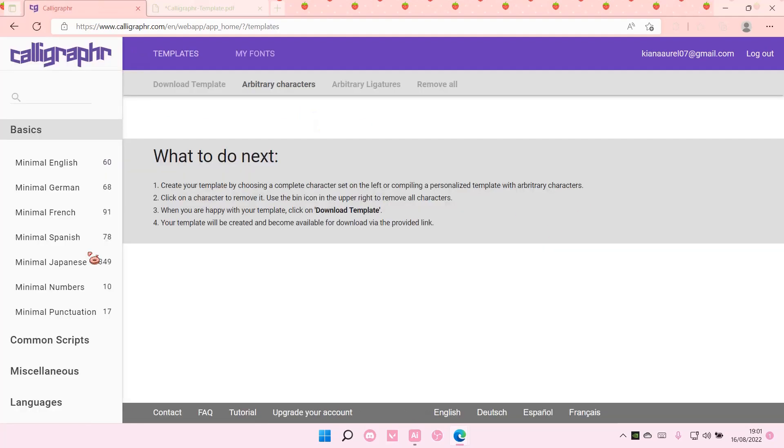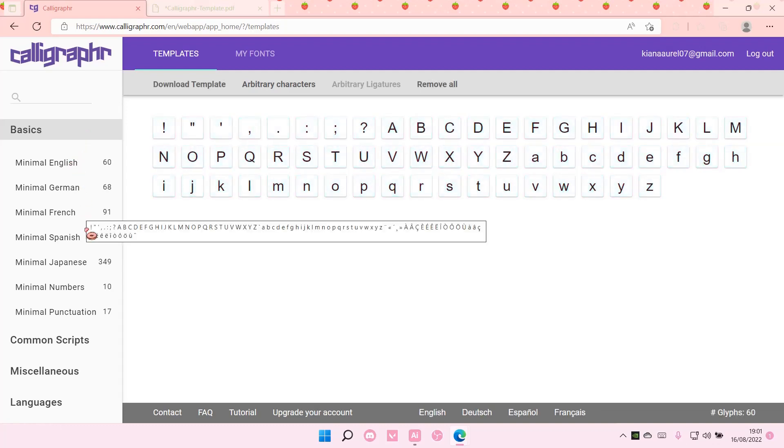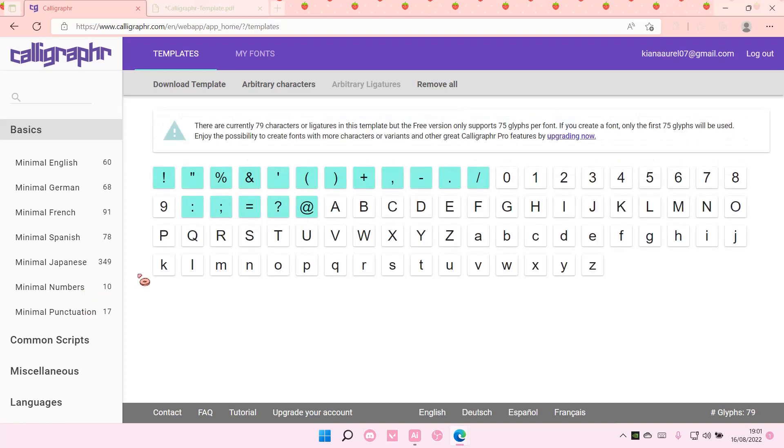So select create a template and select the complete character set. For instance, minimal English, you want to add that. There's also minimal numbers and minimal punctuation.